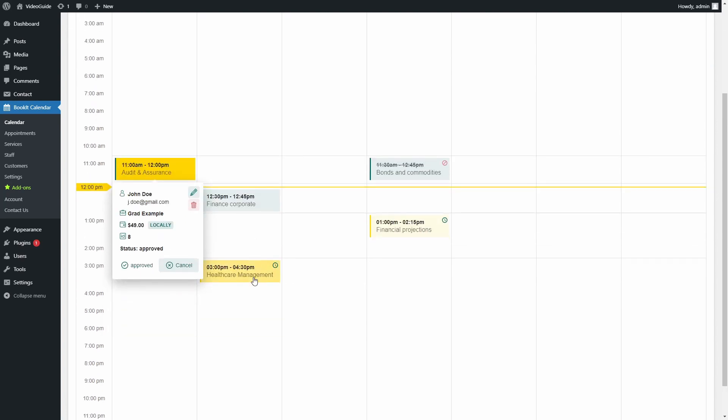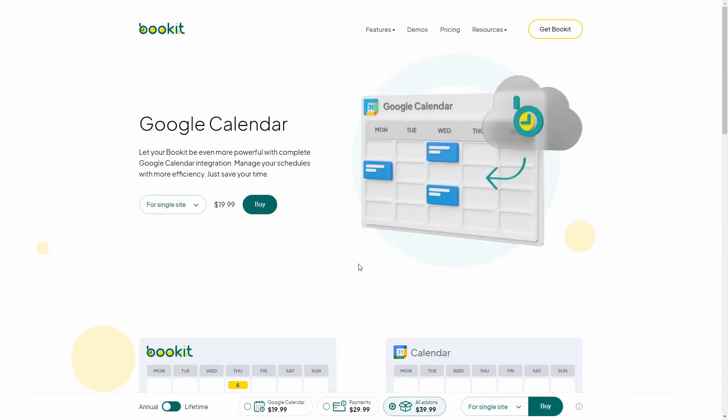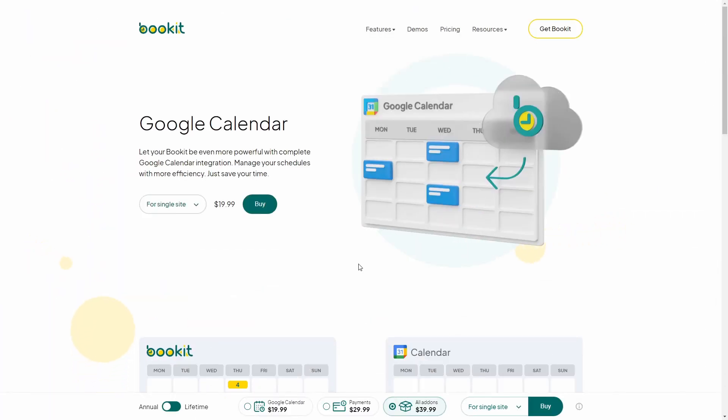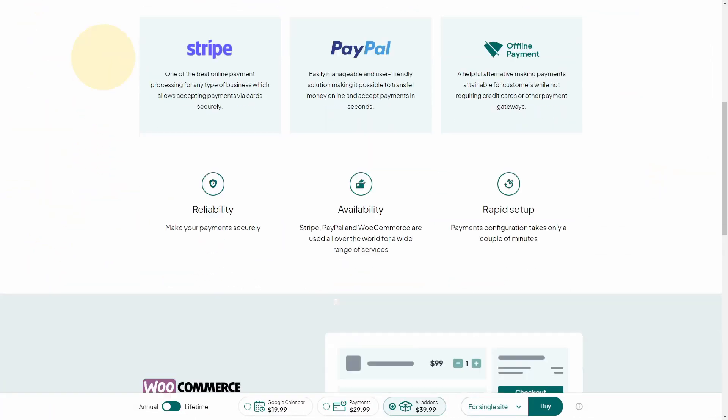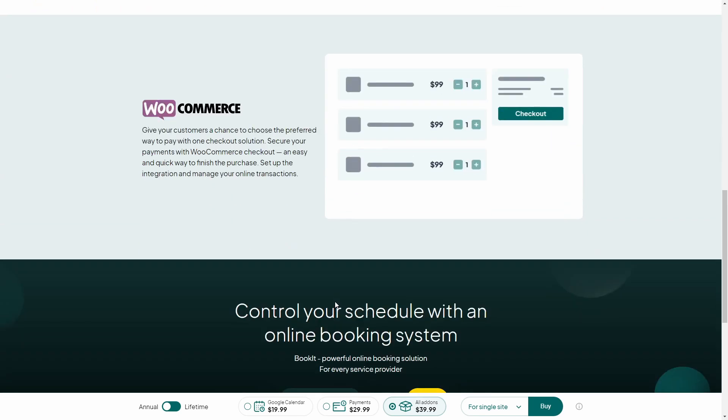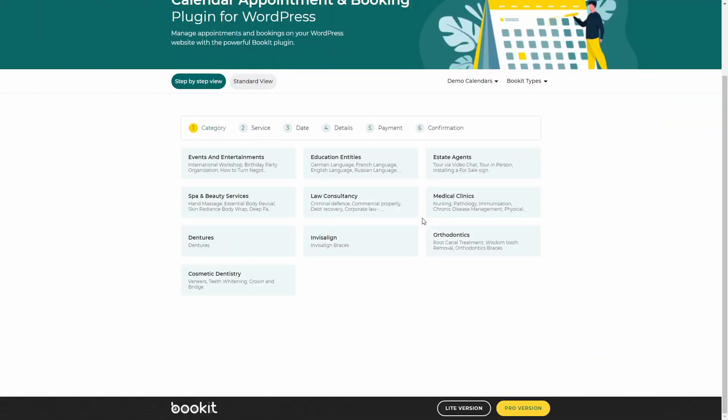BookIt is a free plugin, but also has pro add-ons. We have created a small video tutorial series to make your experience with BookIt even more enjoyable.